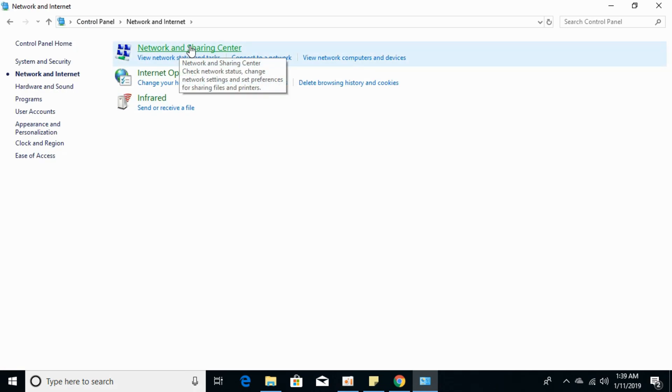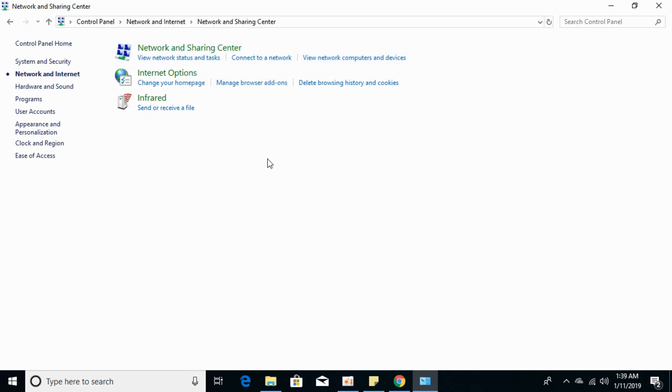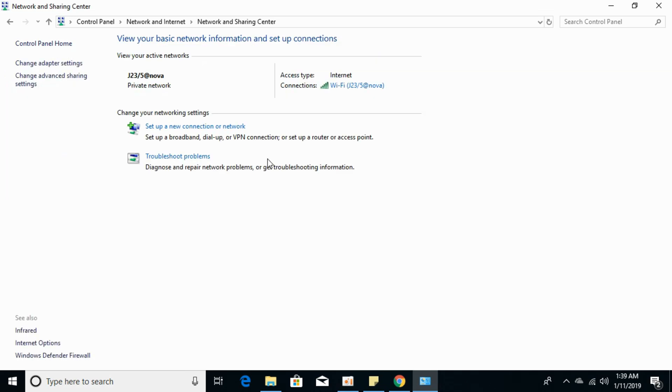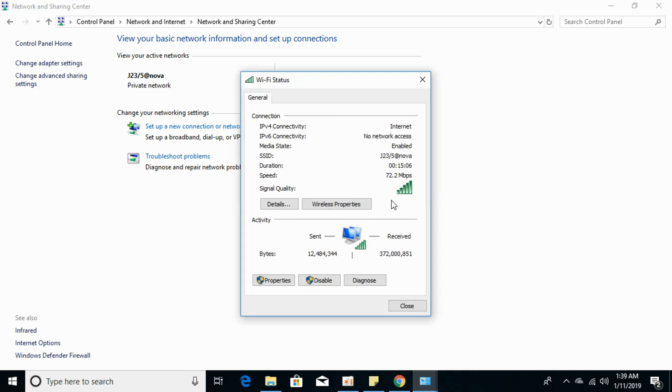Click on Network and Sharing Center, then click on your connections. Here you can see all the details of sent and received packages.